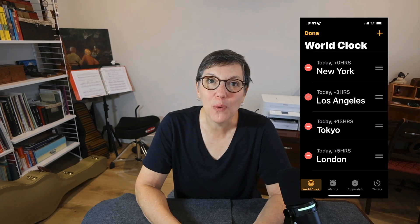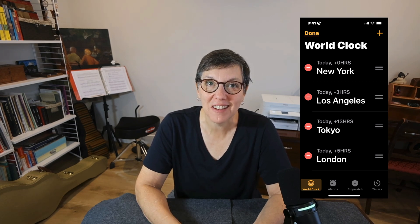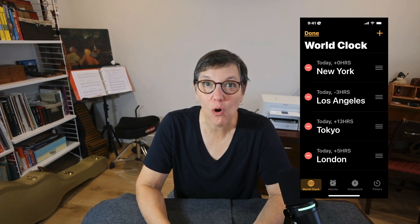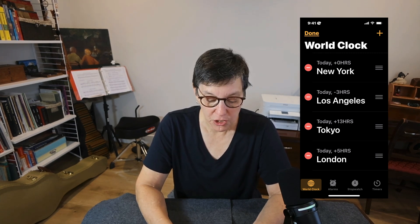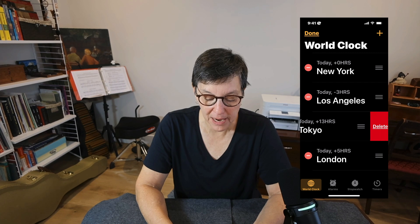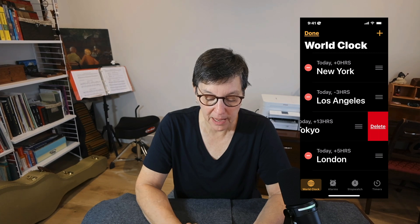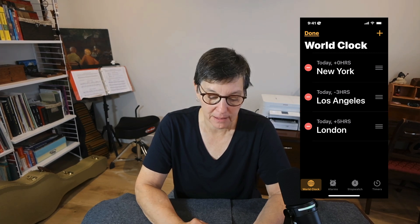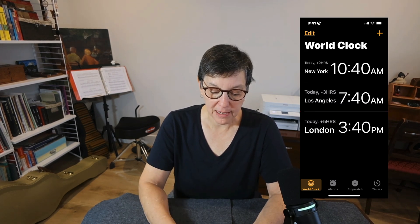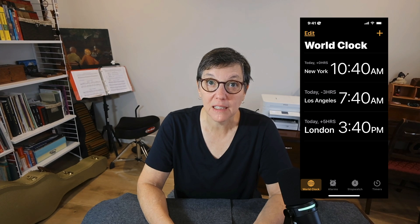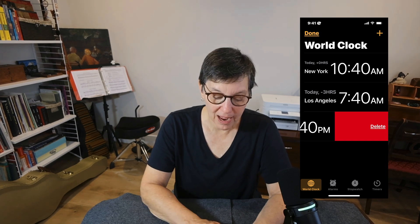There are two ways to delete a city. If you're already in the Edit function, just press the minus button and then tap Delete. If you're done with editing and you want to delete a city, drag the city to the left and then press Delete.